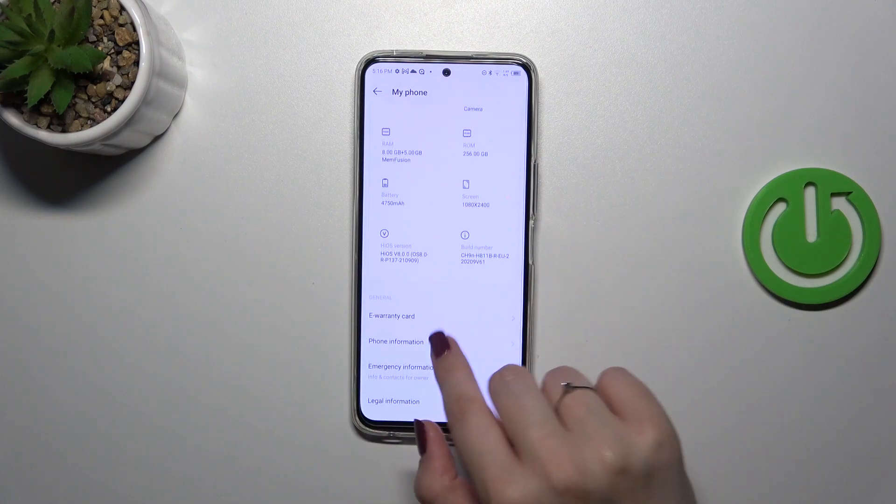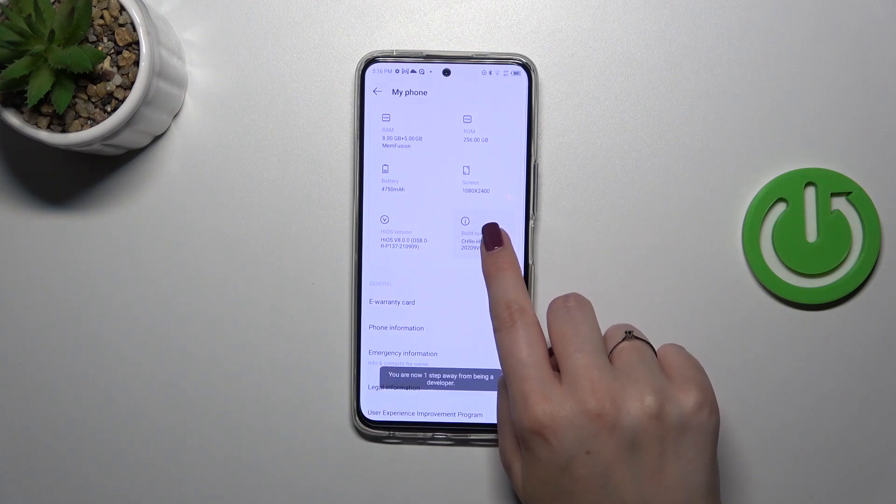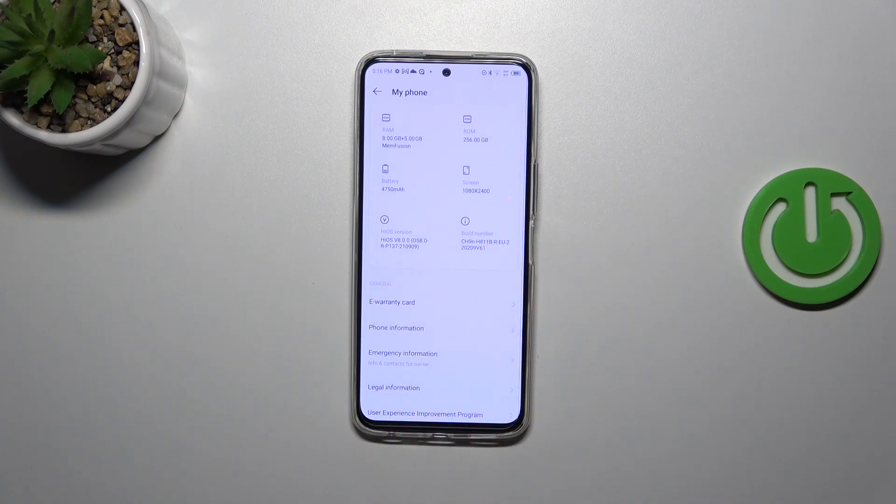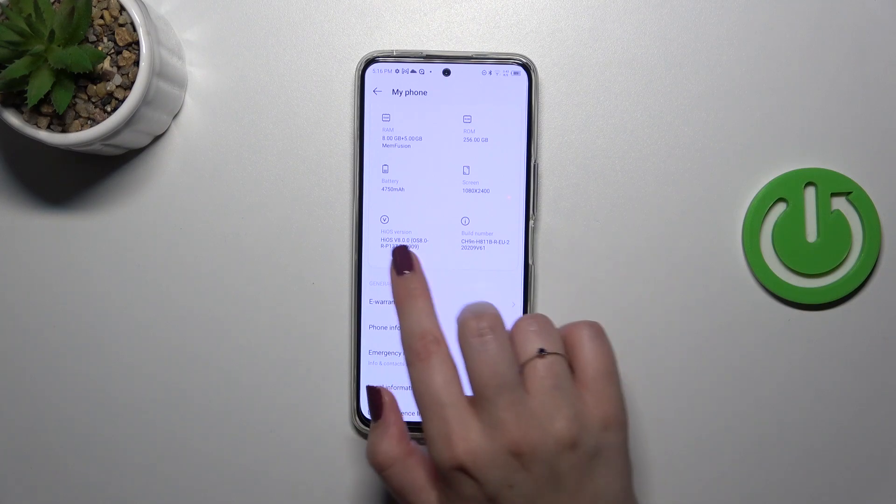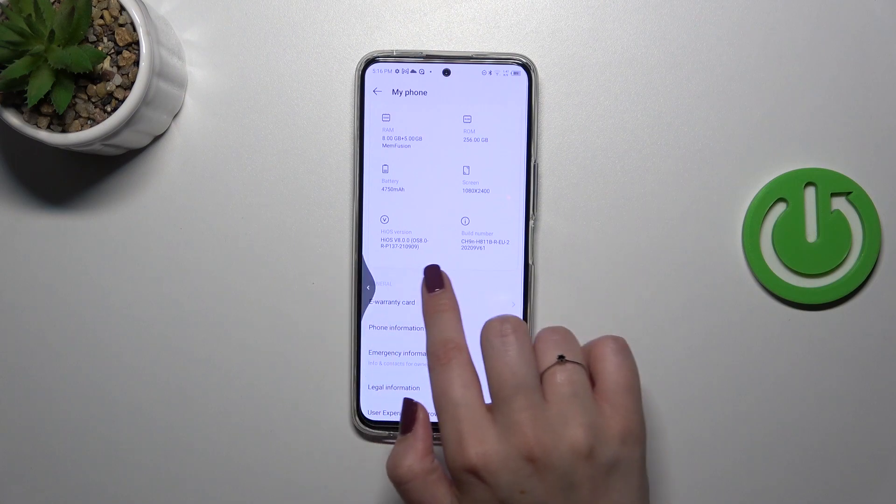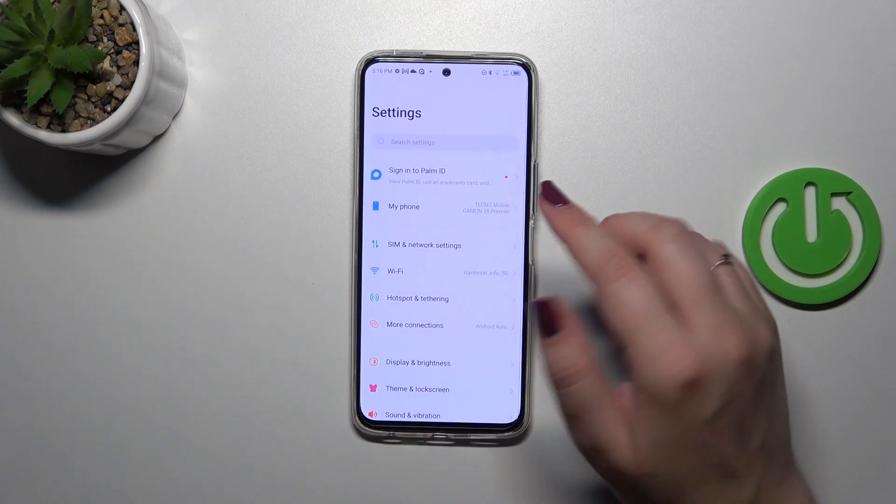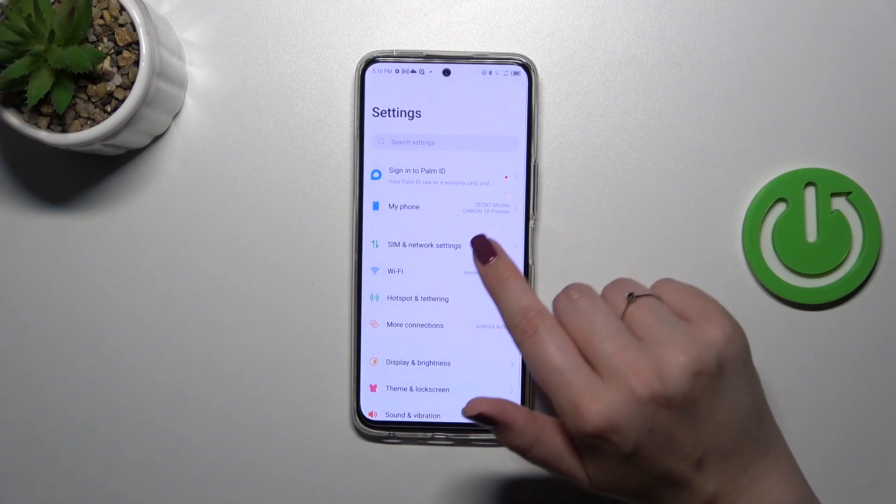Now let's find the build number and keep tapping on it until you see that you're in the developer mode. And if you want to learn more about the developer options, I highly recommend checking our tutorials about developer options. You will be able to learn some useful options and settings.